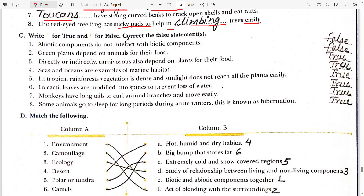Now true and false — correct the false statements. First: abiotic components do not interact with biotic components — this is absolutely false, because both components interact with each other. Second: green plants depend on animals for their food — this is false; it should be that animals depend on green plants for food.